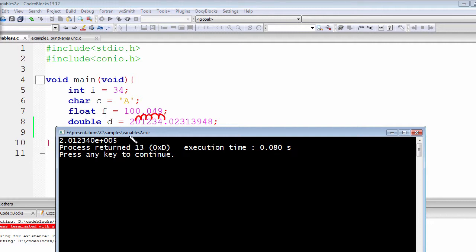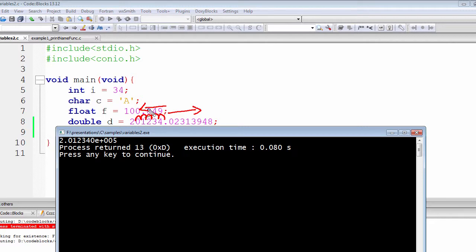Those zeros are actually quite meaningless, but nonetheless our program — or the compiler — has included them after it compiled the program. But what happens if we try to move on the right-hand side? Right now we have moved on the left-hand side. You can do a similar thing just by using zeros before the decimal point.